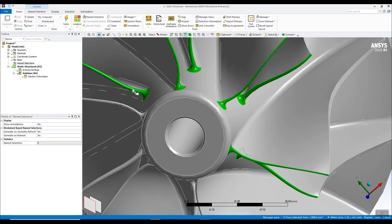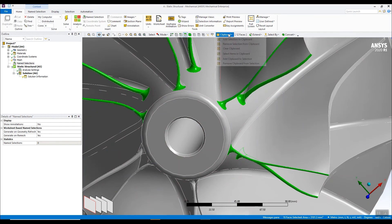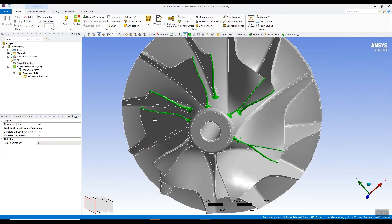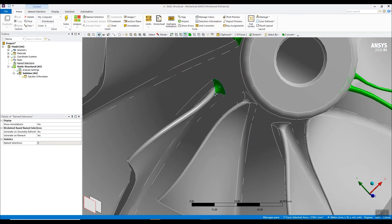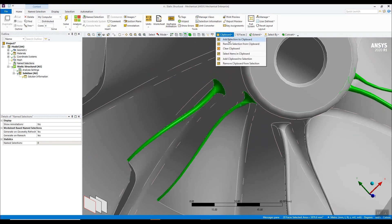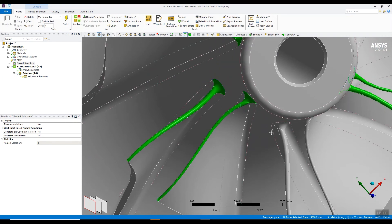Again, continue the selection. Going through another suitable point, add to the clipboard again. Zoom into this last section here. Select the surfaces. Add to the clipboard again.